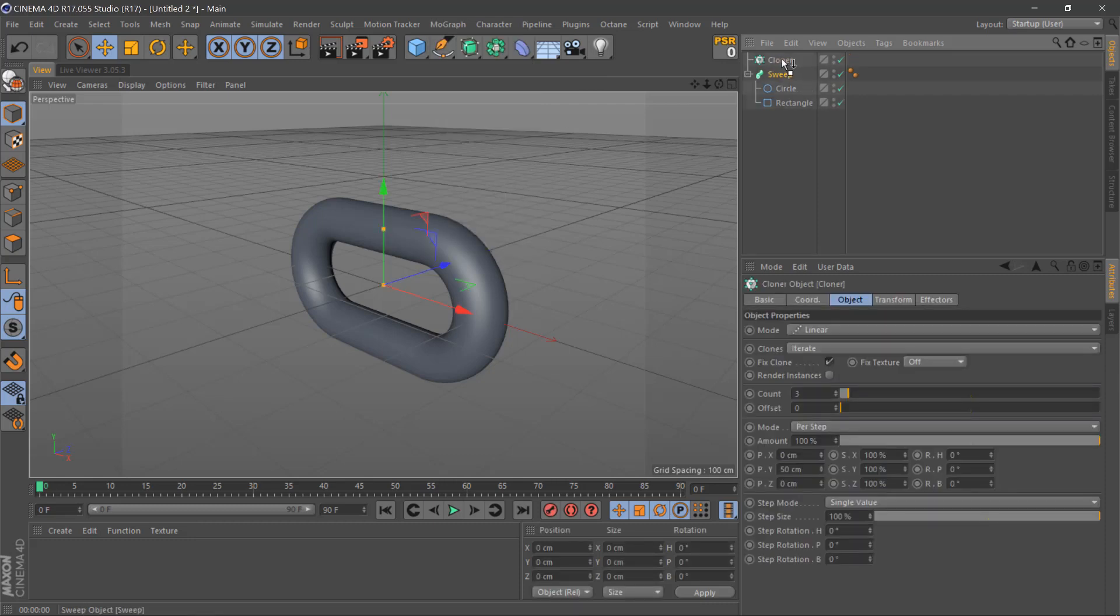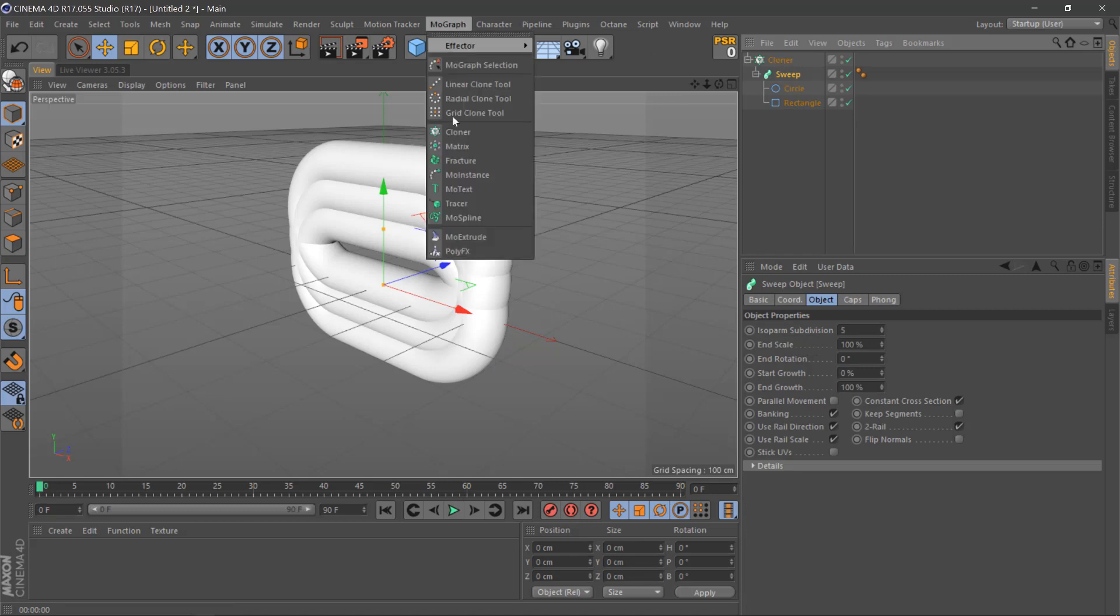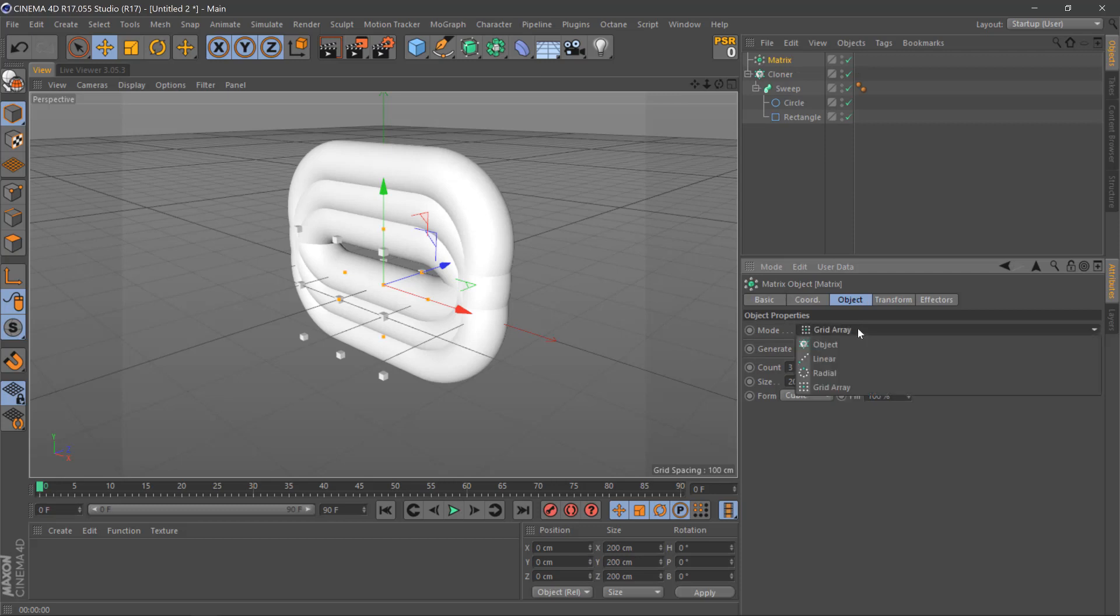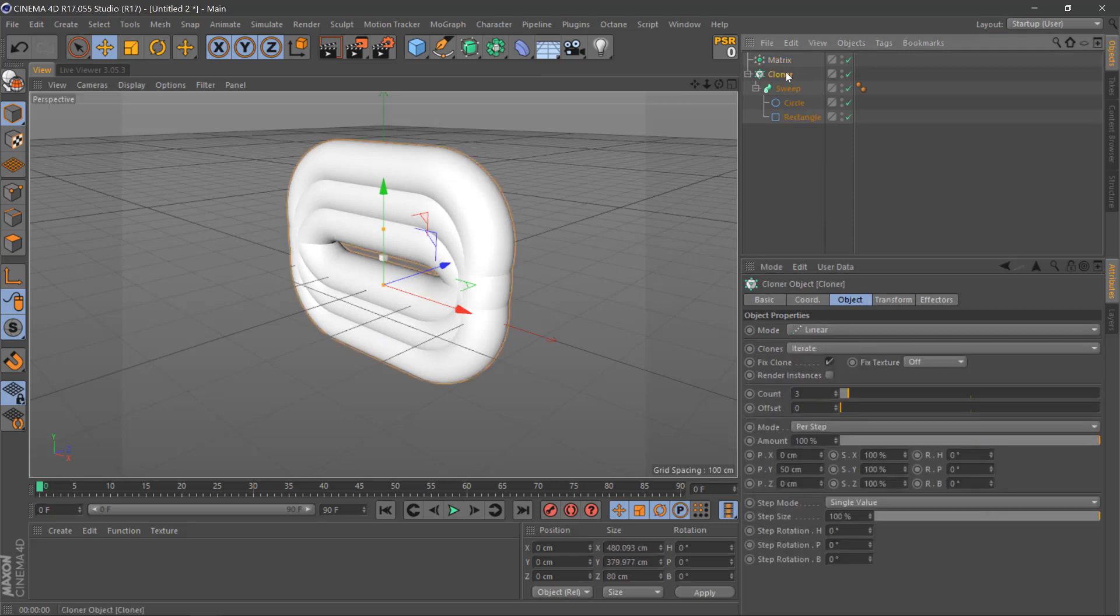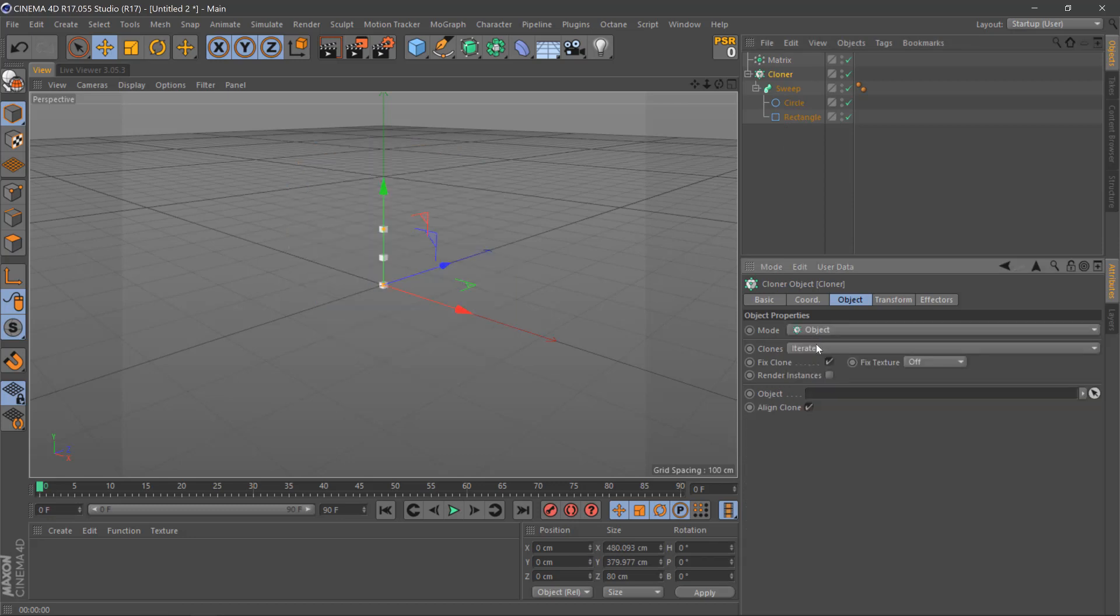Then we'll grab a matrix object here. Once we've done this, we'll change the mode of the matrix to linear and the mode of the cloner to object. We'll then drag the matrix into the object of the cloner.